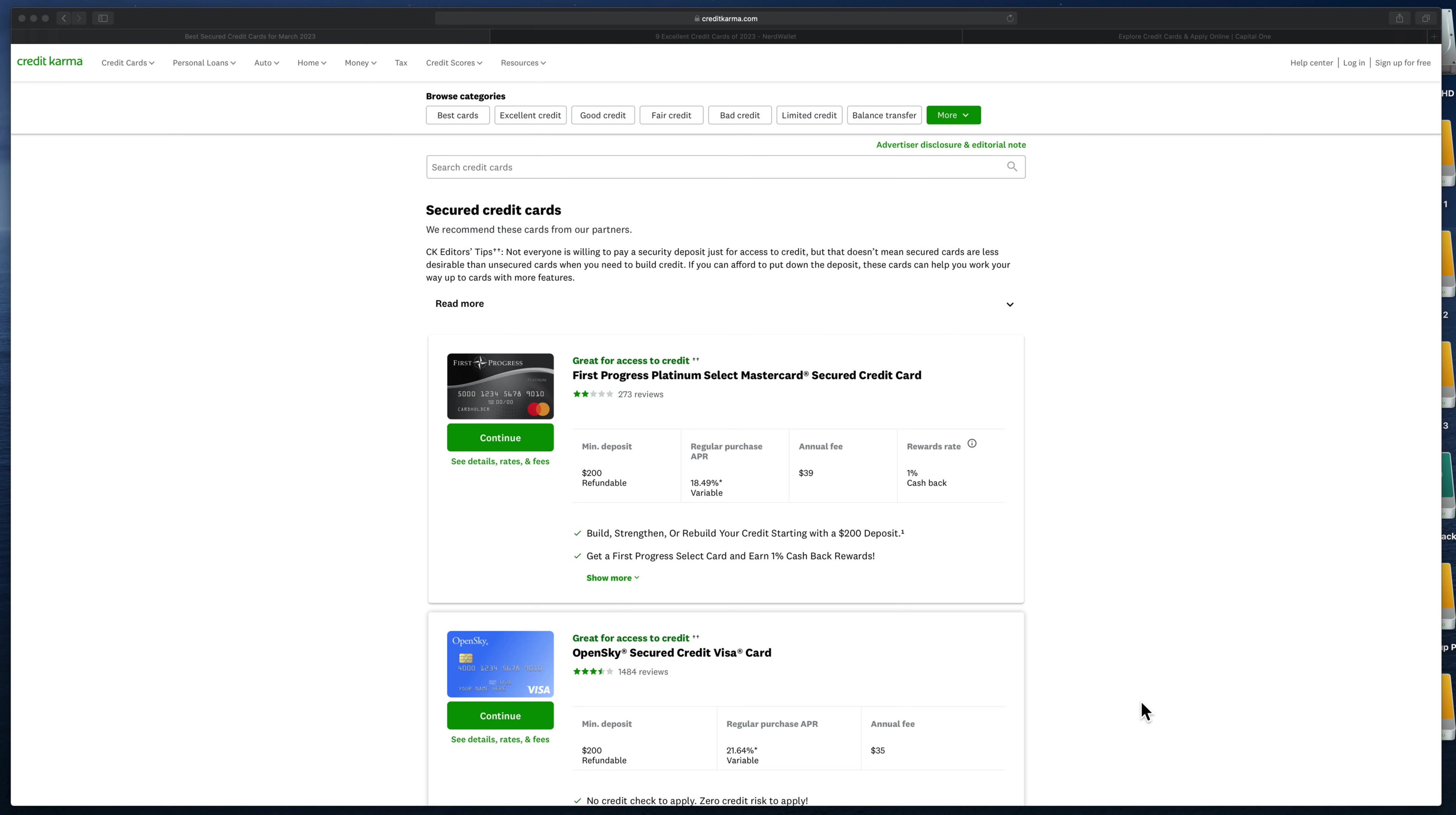When you're just starting off building your credit, you might not be able to get approved for much or approved at all. And if you do get approved, you might be limited in your limits like $200, $300, $400. It'll take time to build up and raise your limits, but there's a quicker way to do it.